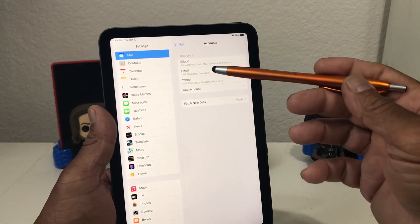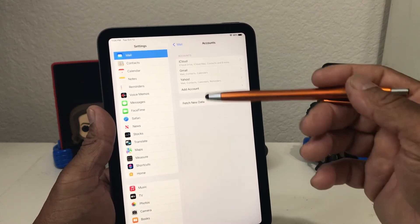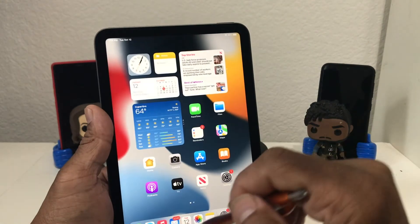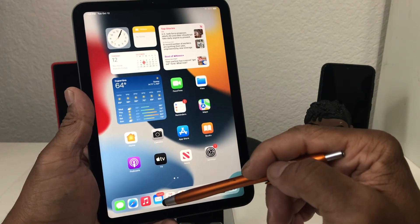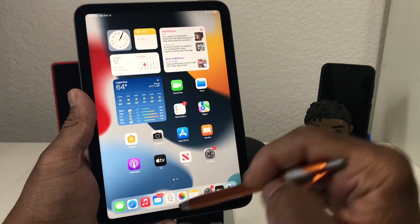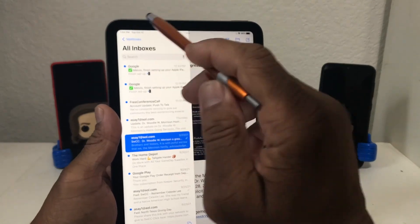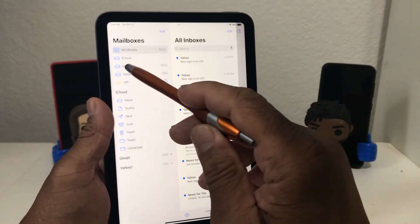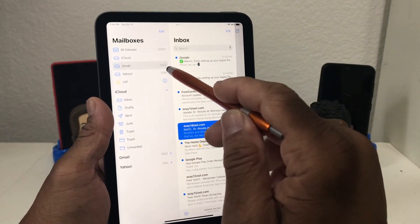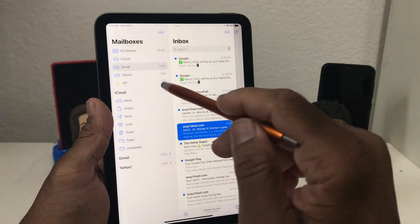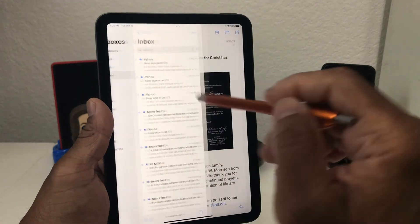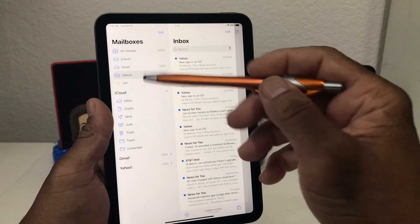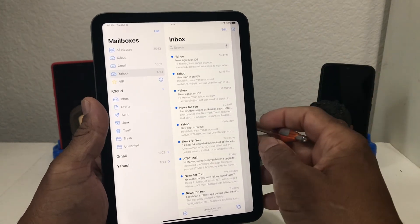Now in our Accounts it shows we have three accounts: iCloud, Gmail, and Yahoo. You can add as many accounts as you want — another Gmail, another Yahoo, AOL, or whatever. If we close this and go back to our home screen, the number has gotten larger — used to be 1302, now it says 3043 emails. Opening it we're looking at All Mailboxes, which shows all three accounts: iCloud with nothing, Gmail with 1302, and Yahoo with 1741 emails. You can look at each individual account or look at All Inboxes to see all three accounts at the same time.